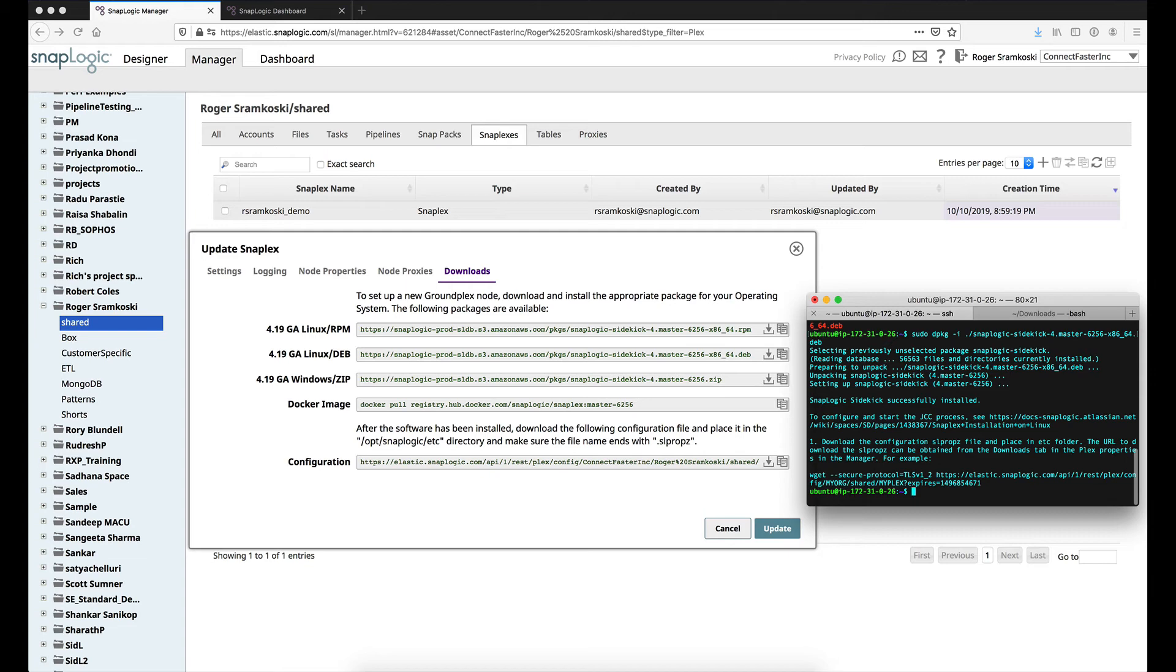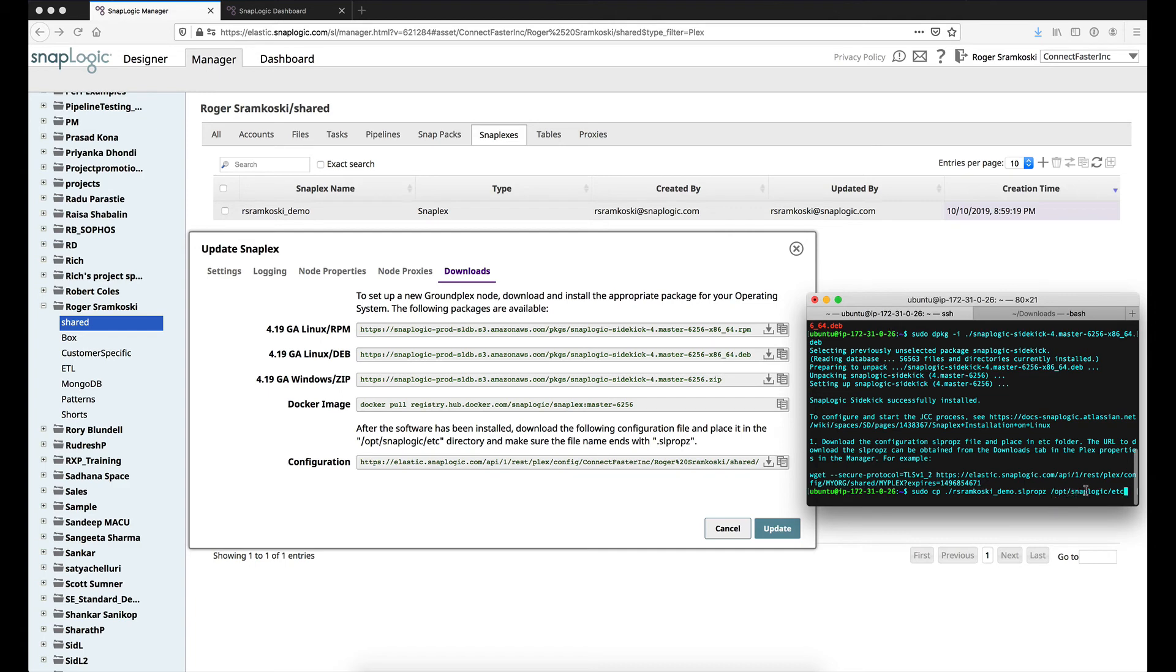So now what we will do is we will do a sudo cp because we need to have that to get into that configuration directory under SnapLogic. And I want to move that file into this folder. So again, that's going to be moving our configuration file into /opt/SnapLogic/etc.